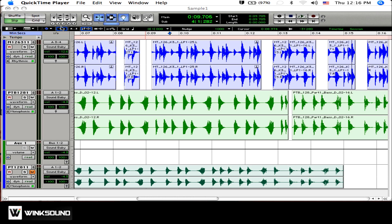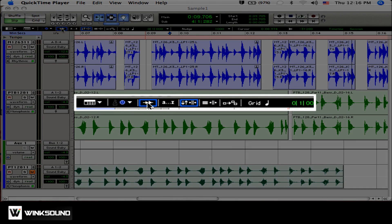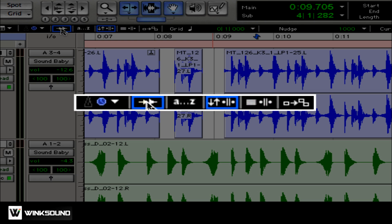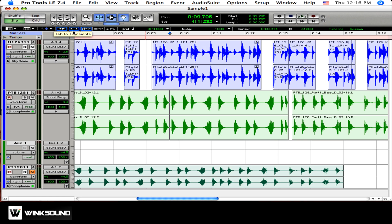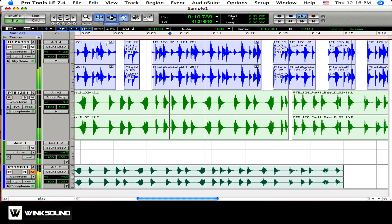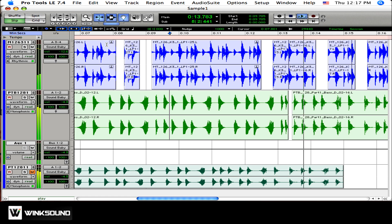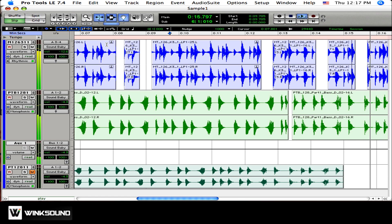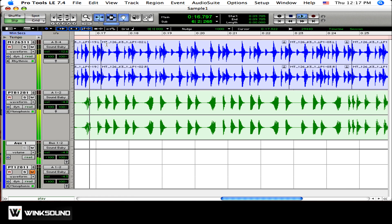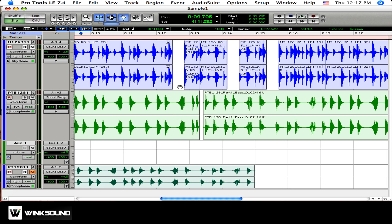The first step is to make sure that your Tab to Transient key is selected. Let's have a listen. As you can tell, the second half of that riff gets out of time.